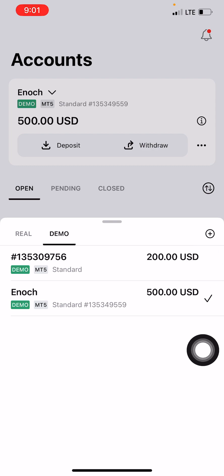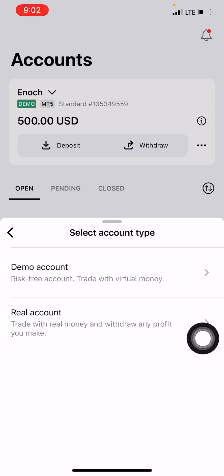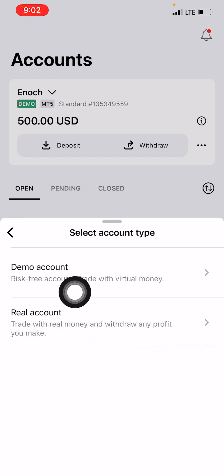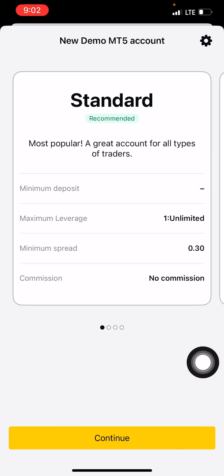Take note — this is an iPhone orientation. The Android orientation is slightly different, but it means the same thing. Where you see the plus sign, just navigate and find it. Once you click the plus, you'll see whether you want to create a demo or real account. Here we are creating demo, so click on Demo.